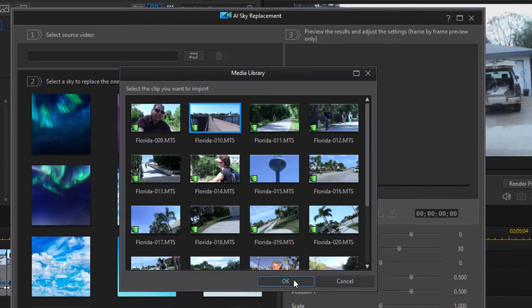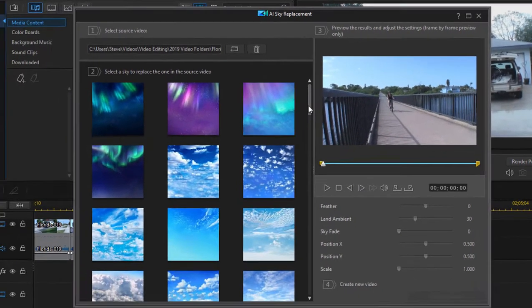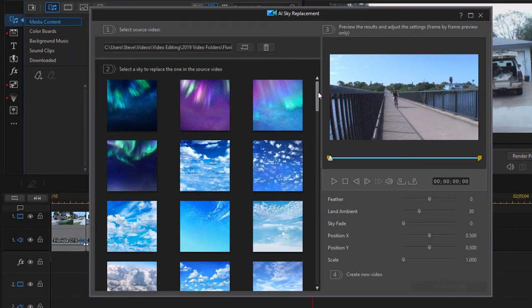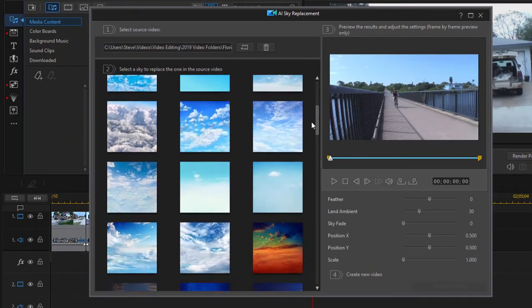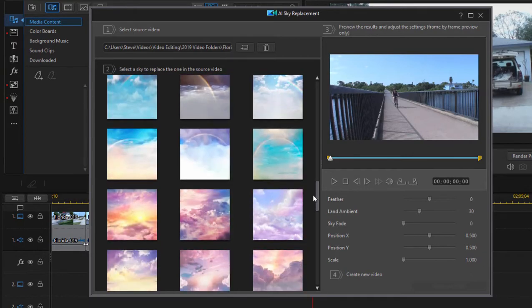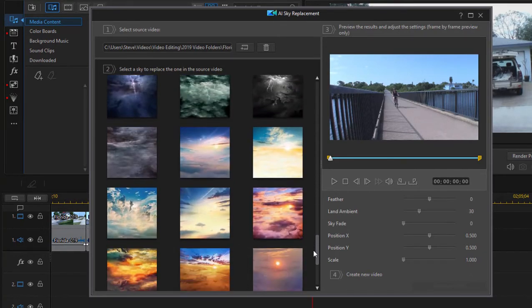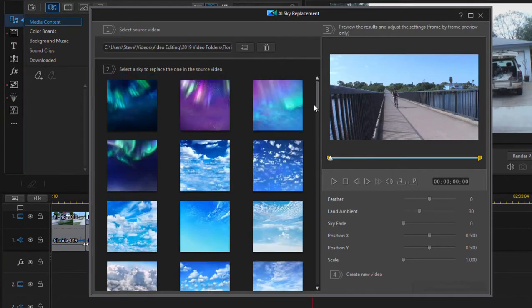There we go. And it appears in my preview window. And then I've got this whole library of skies to put in there. Some of these are pretty surreal and some of them pretty natural.